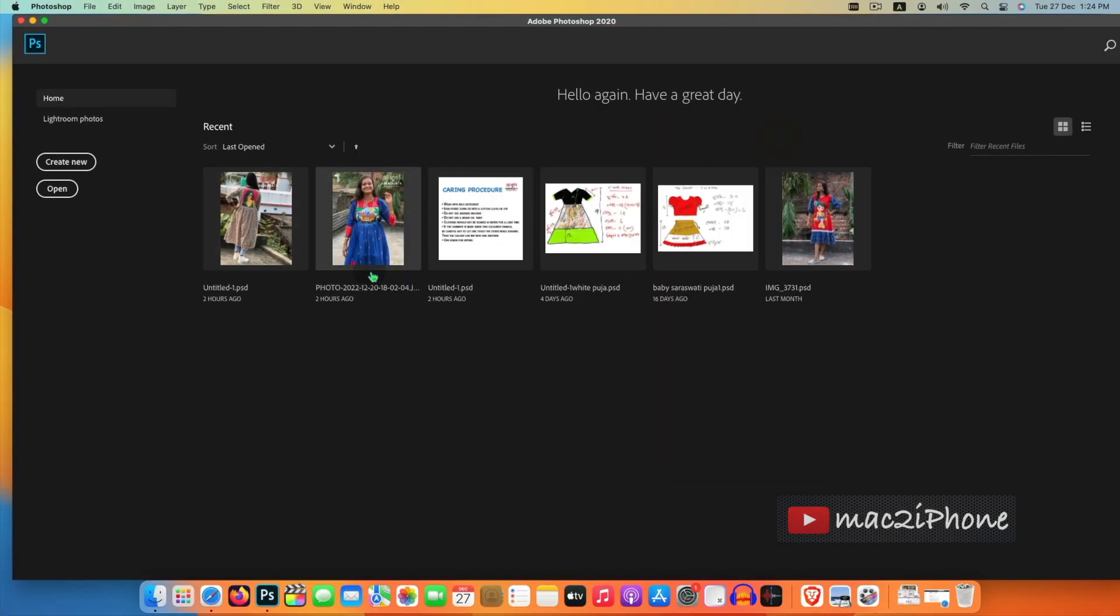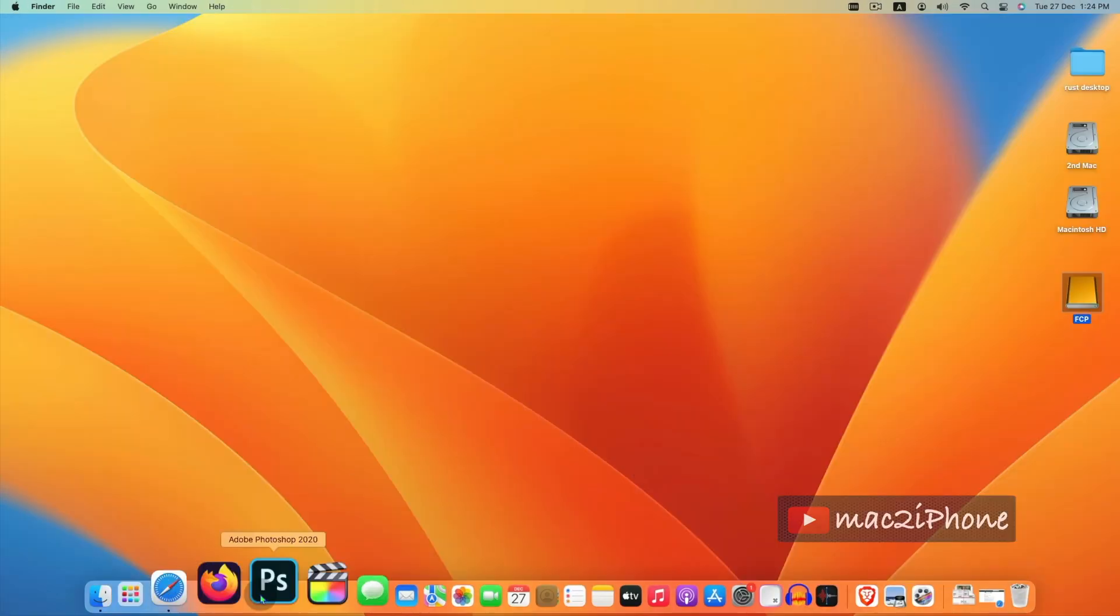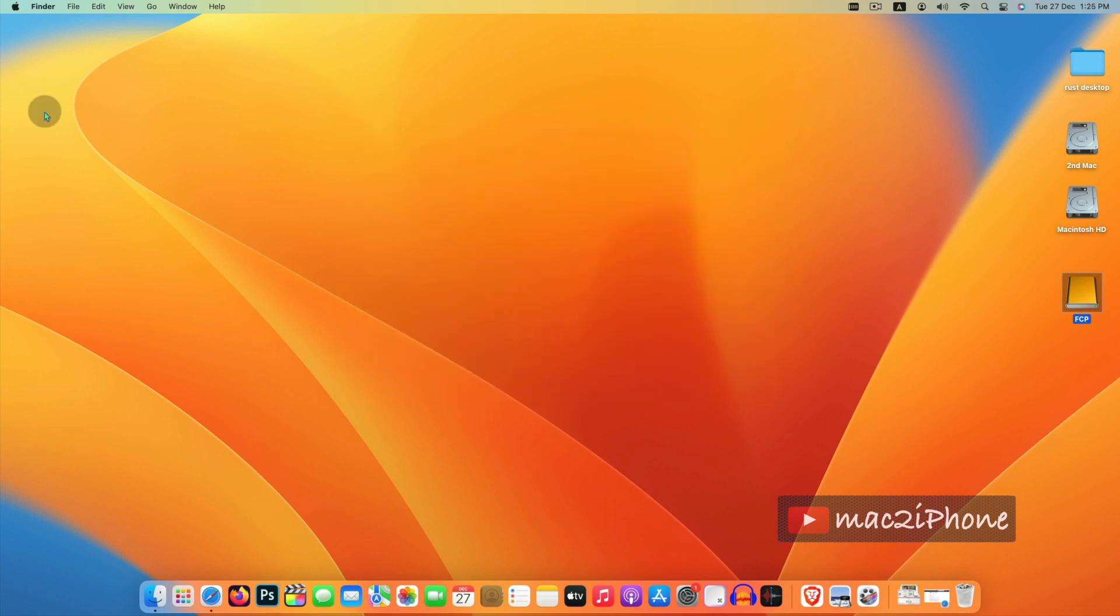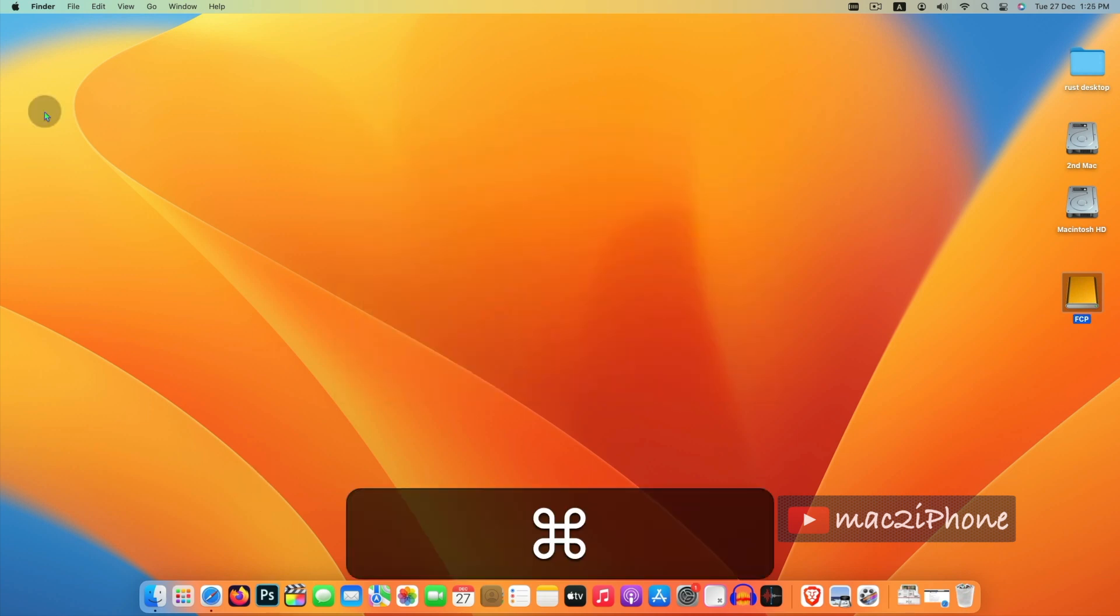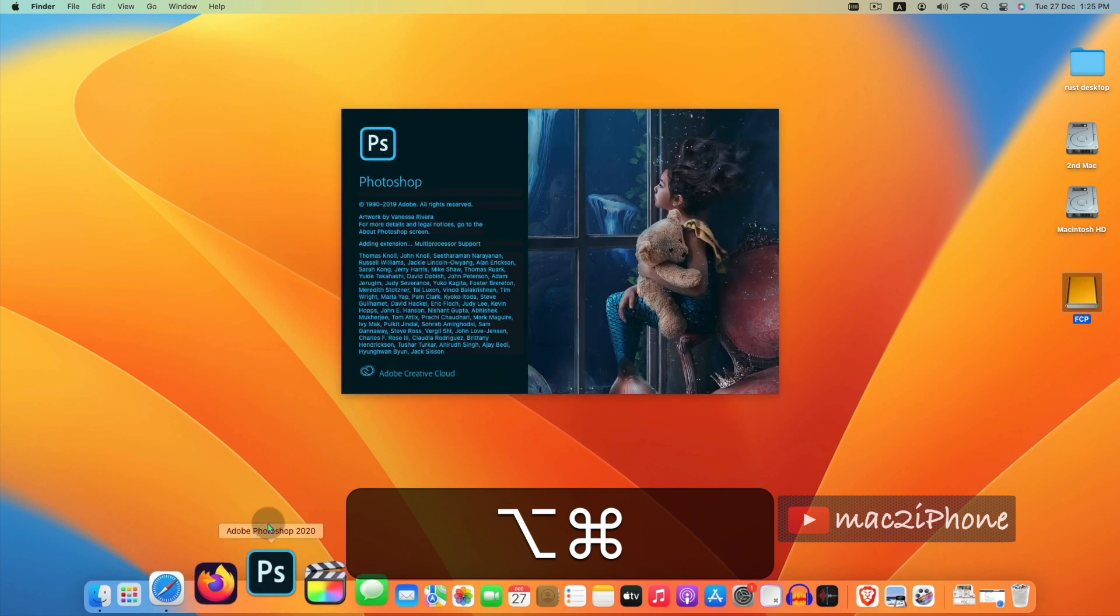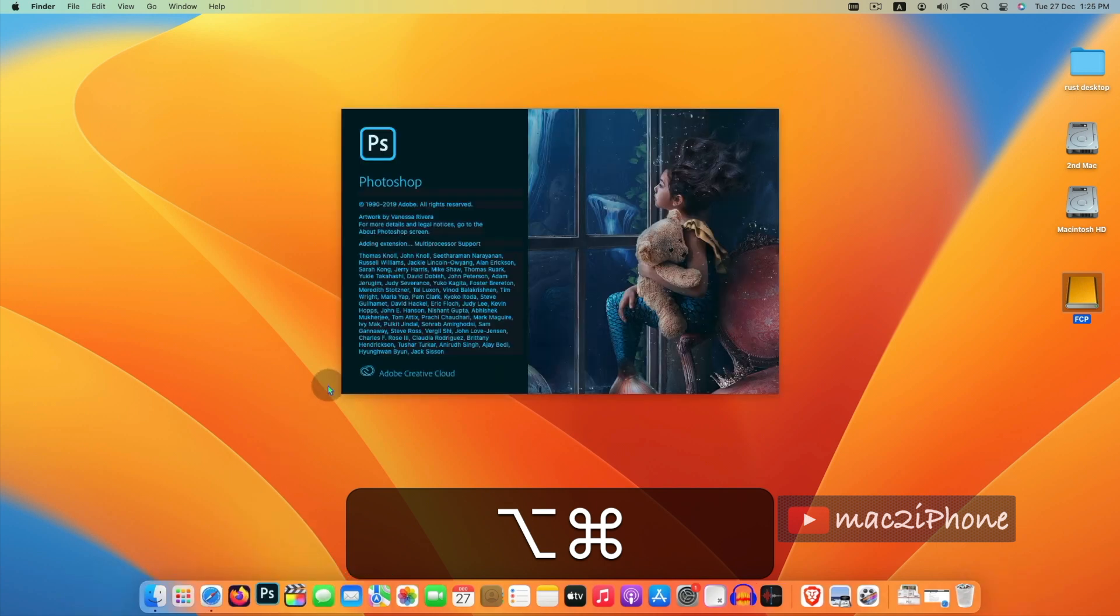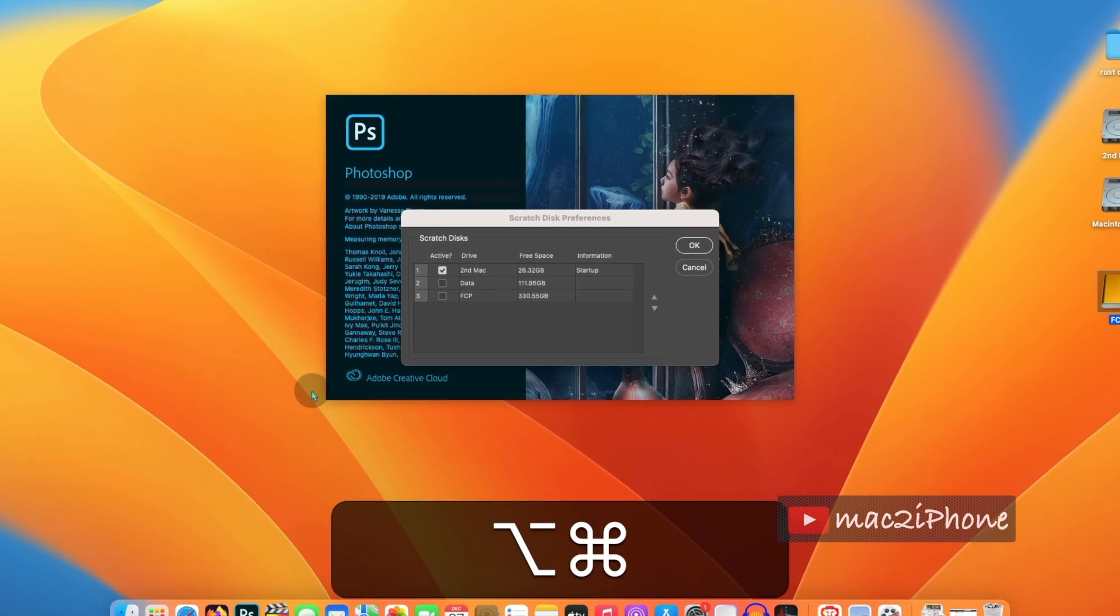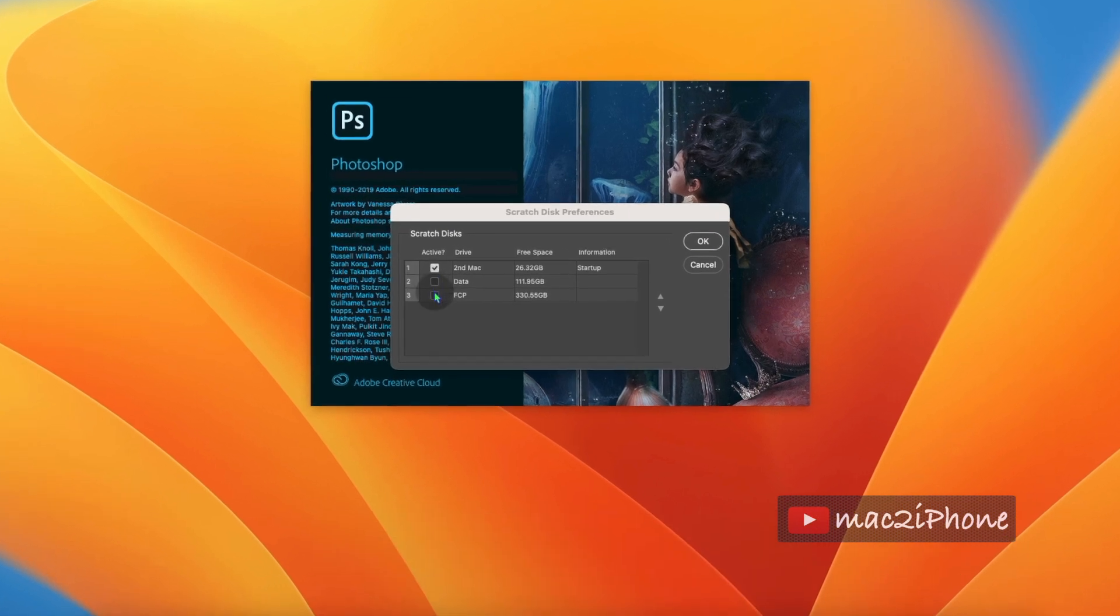Relaunch Photoshop. Another option to change scratch disk is press and hold Command and Option keys while launching Photoshop. Then check your external drive and uncheck internal drive.